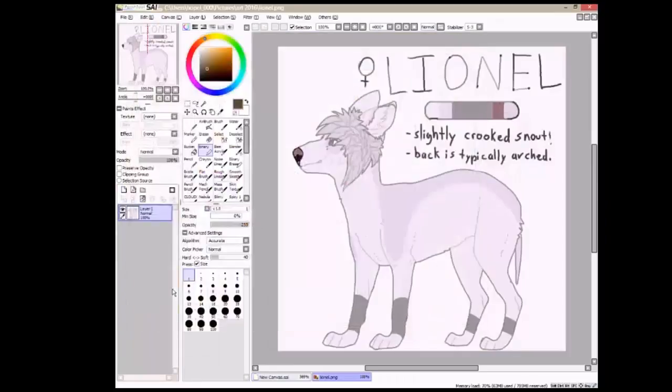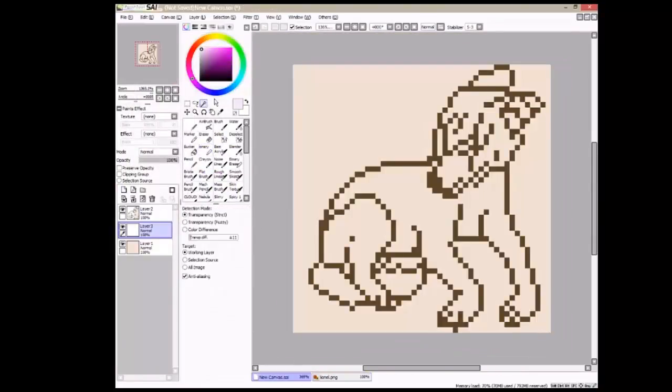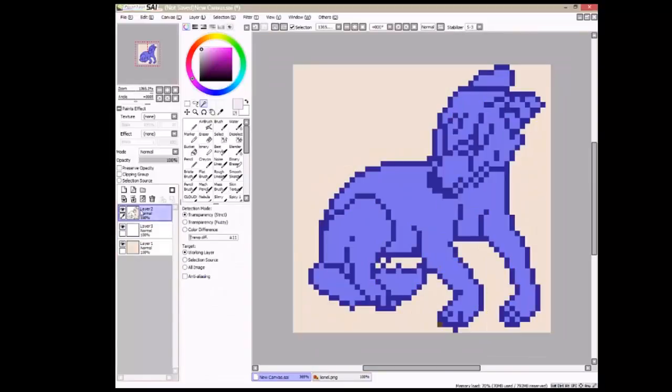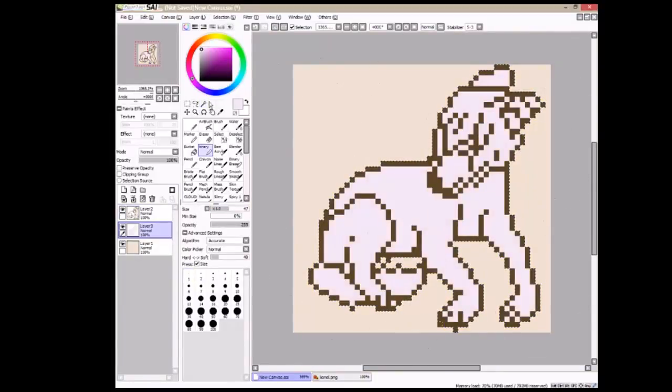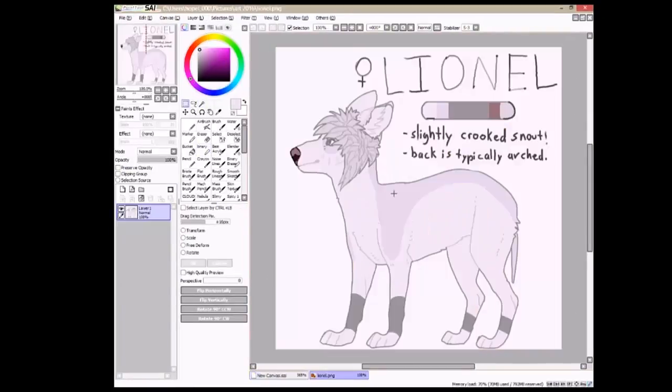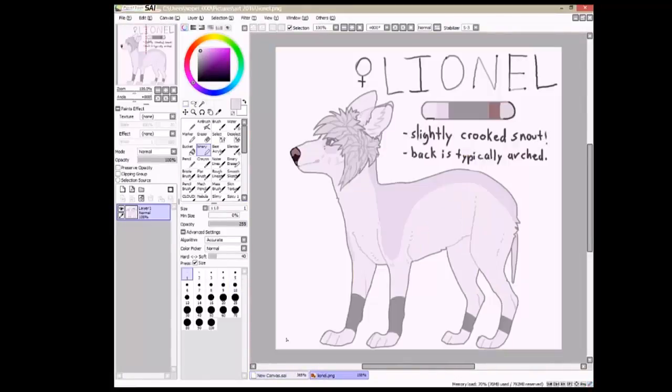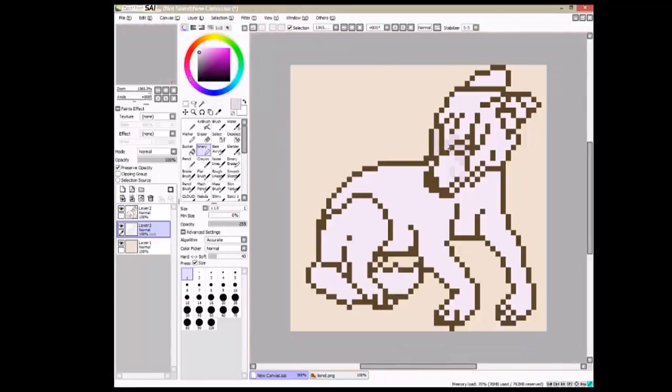Now you just want to save what you're working on and also open your reference. You want to take your magic wand tool and select outside of your lines and then just go to selection invert. And now you just color in your character.